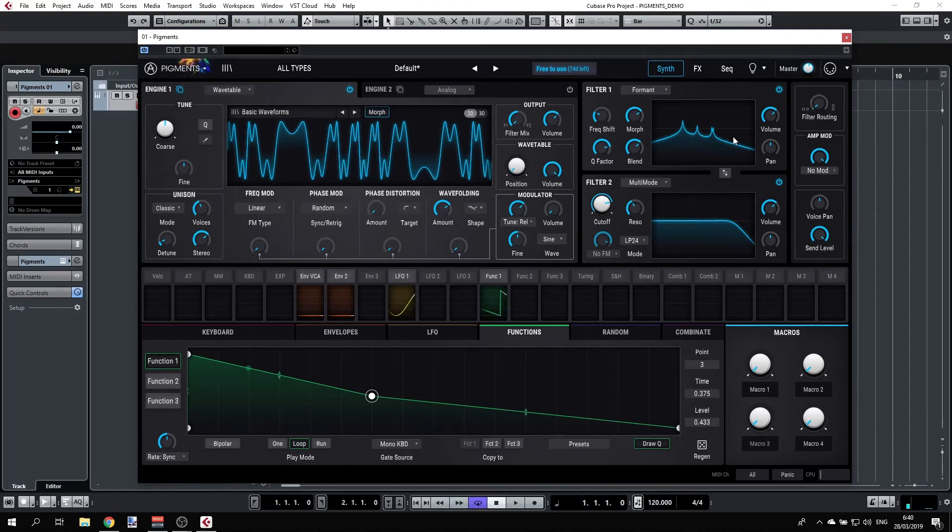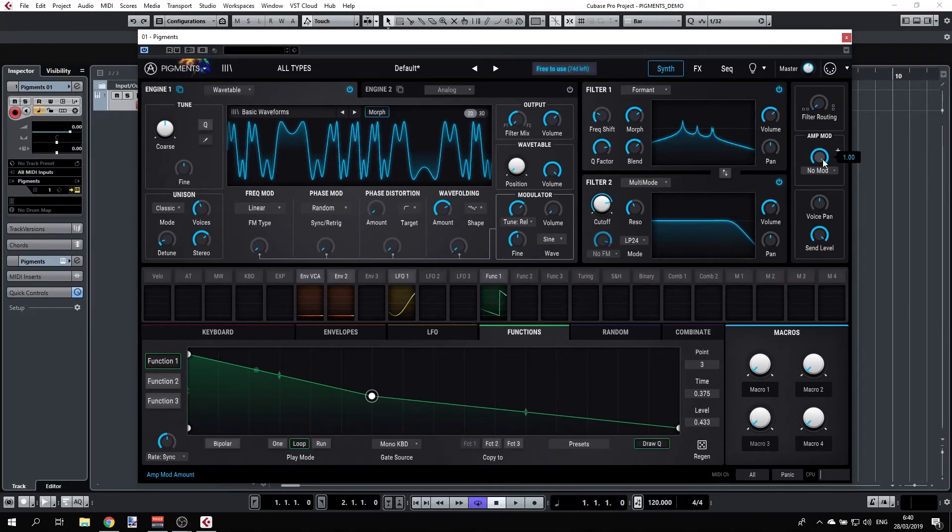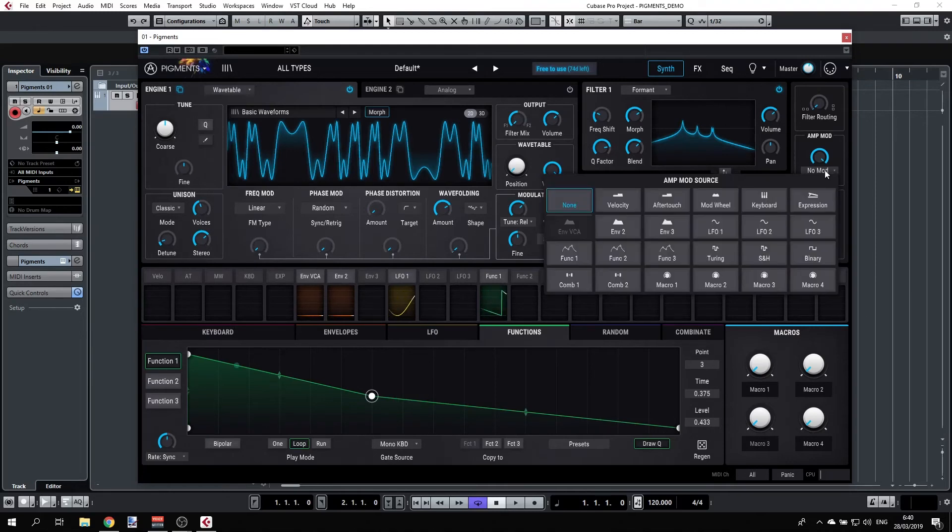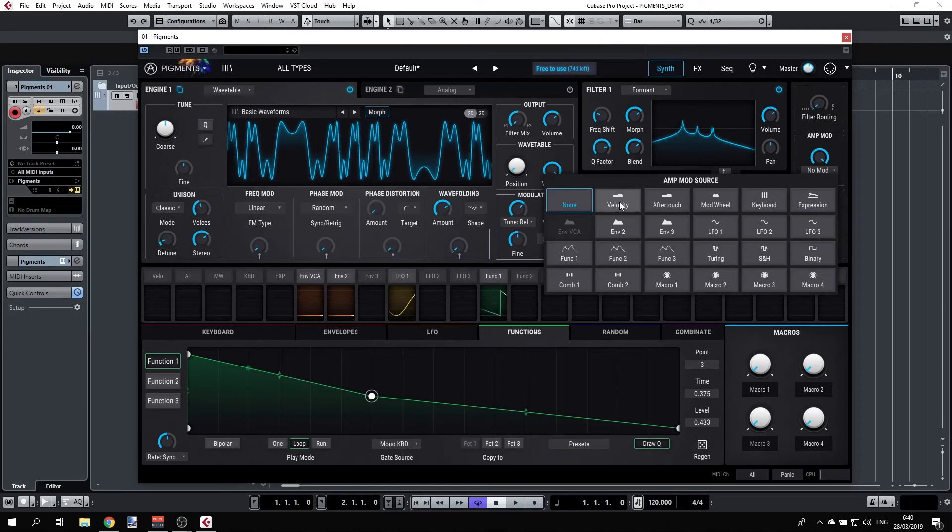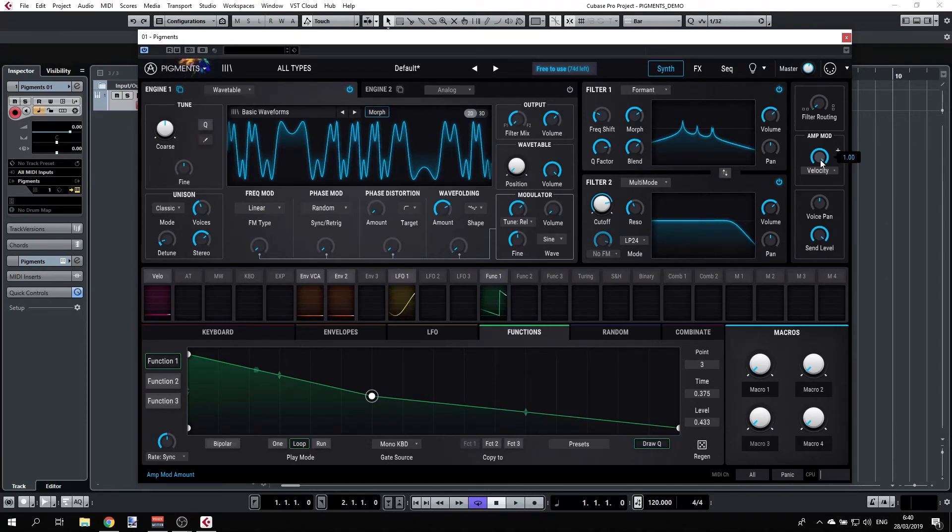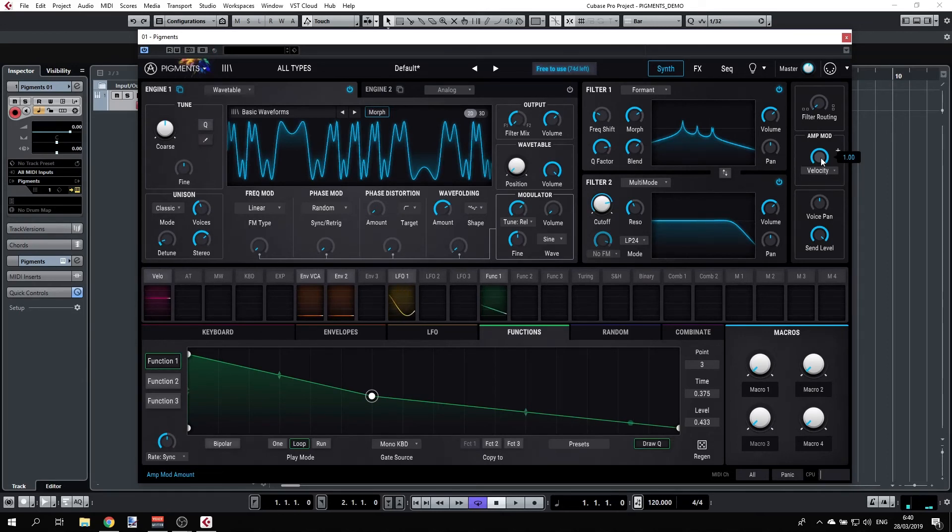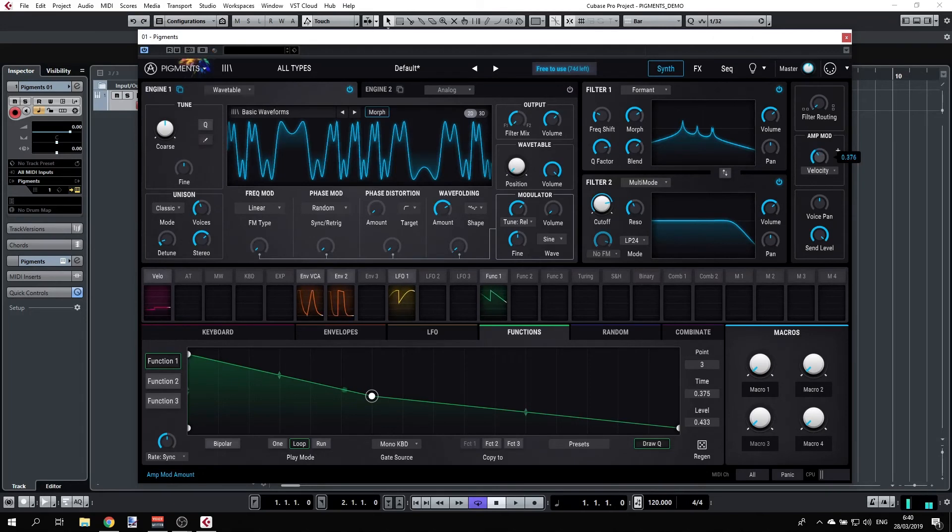Next we have the amp mode and voice spanning and send level. Amp mode means we're manipulating, we're modulating the output sound. Right now it's set to no mode, but we can select any of the following options here. For example, velocity will be the way you strike the keyboard, so if I strike it very soft or very hard, it will affect the overall volume. Basically we're setting the sensitivity of the keyboard here.